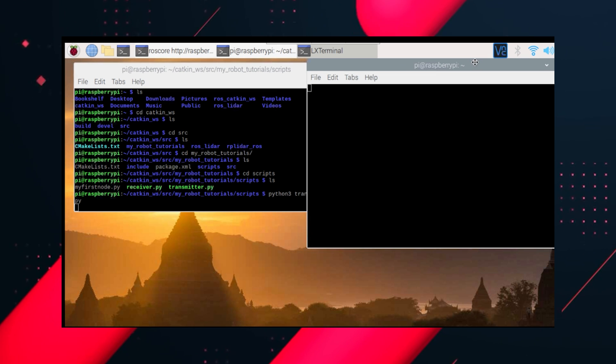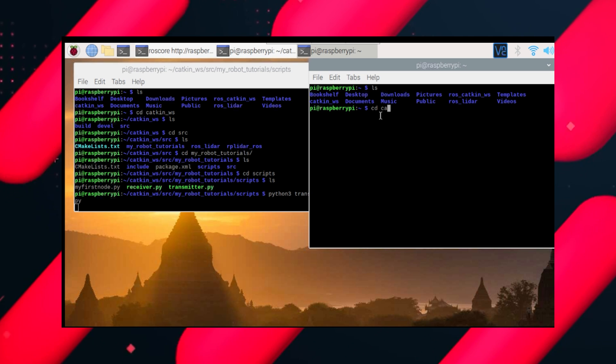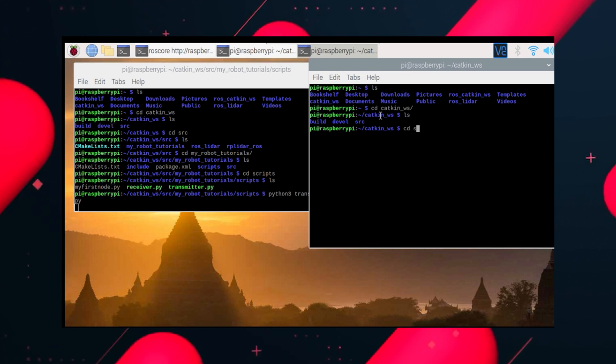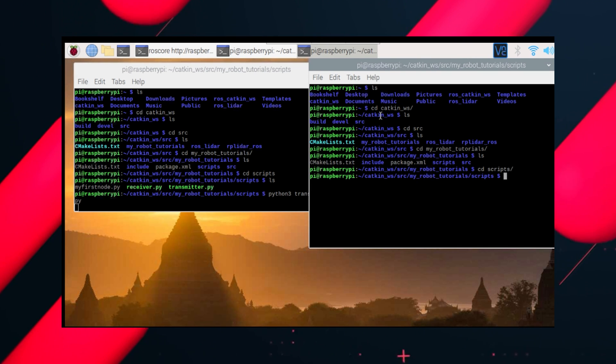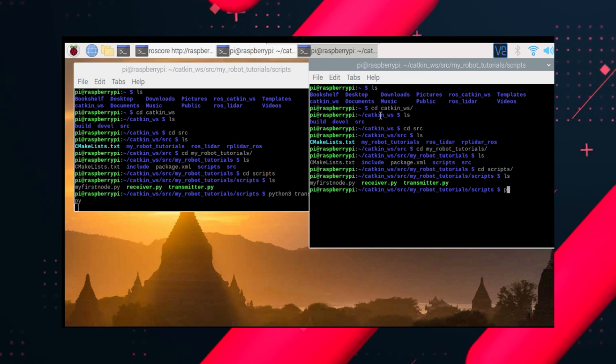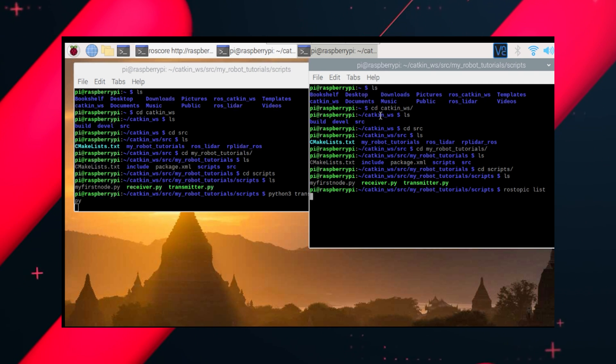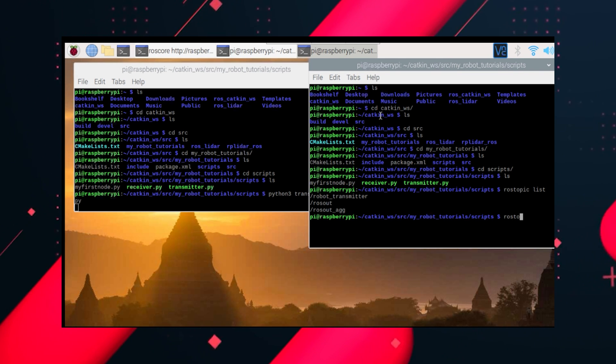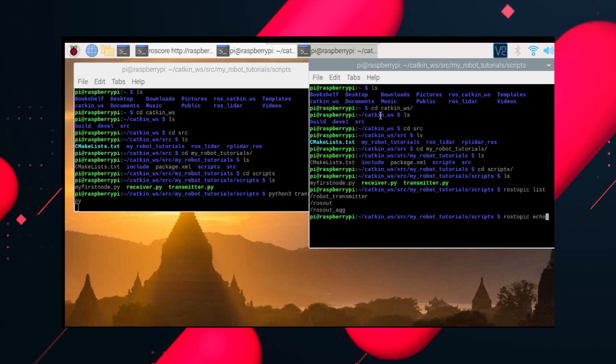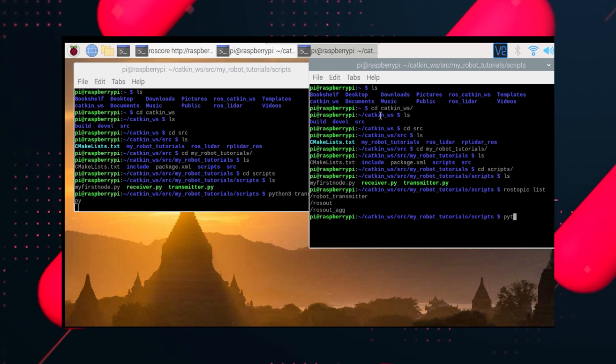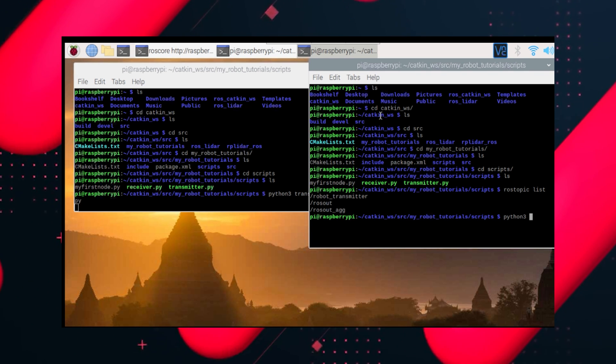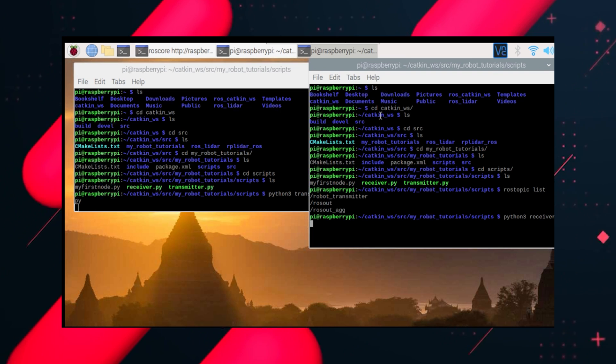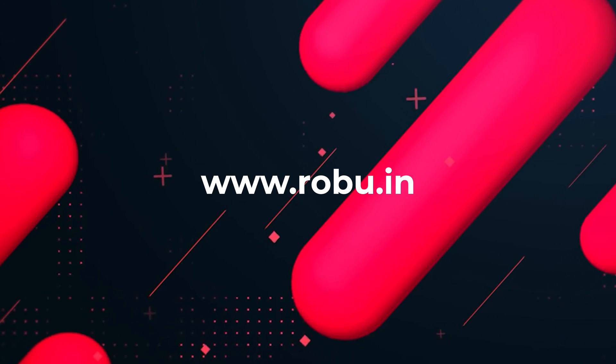And then let's run our receiver file to see if it's all working. So you can see we have this topic robot_transmitter which is on. And if we echo it, we will get the value. And you can see it showing us message for hi. So we successfully did this.